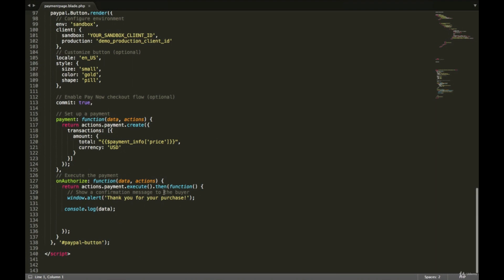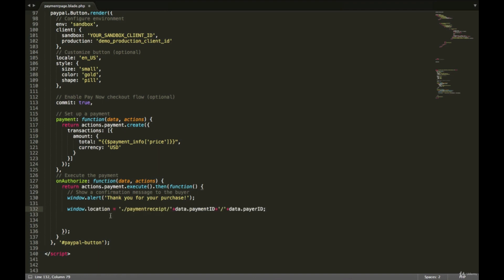Inside the onApprove function, instead of the console.log thank-you alert, we add a JavaScript redirect to the URL payment-receipt/ appending the payment ID and payer ID. You need to add a dot before the path to indicate the same directory, since the route is inside a folder called payment. Without the dot, JavaScript could navigate to the wrong location.